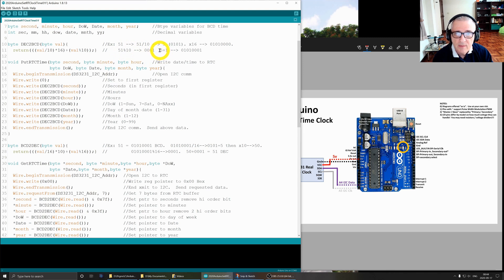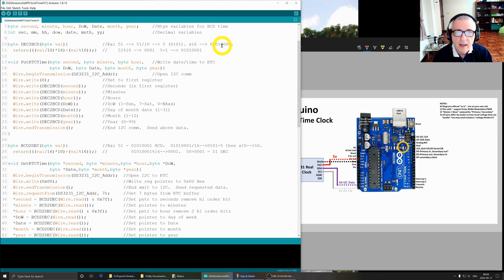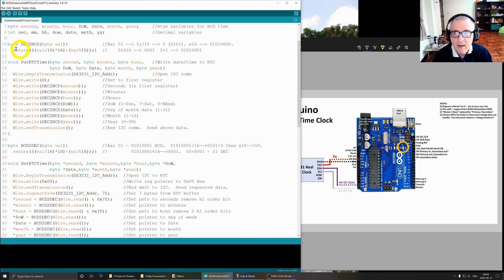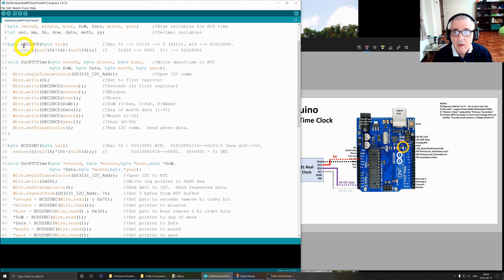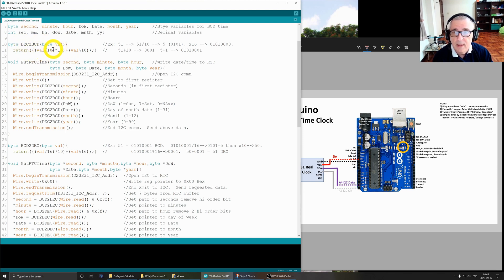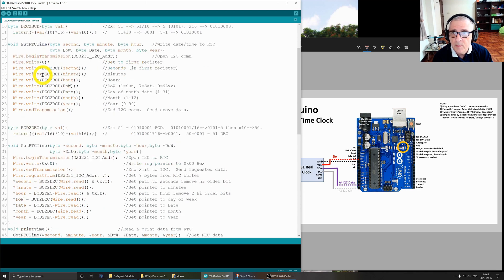We go back to the 51 and we do a divide and then take the remainder, and that gives us a 1, which in binary is 0001. We take the 5 and the 1 in binary and put them together, and we end up with 01010001. This is the BCD representation of 51, and that's what this routine is doing - going from decimal to binary coded decimal.